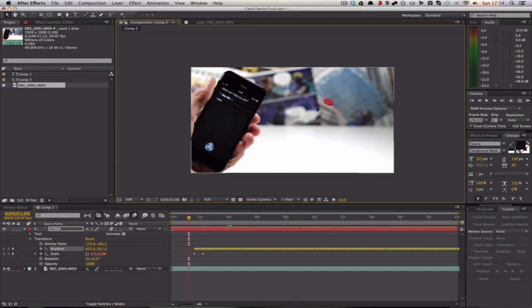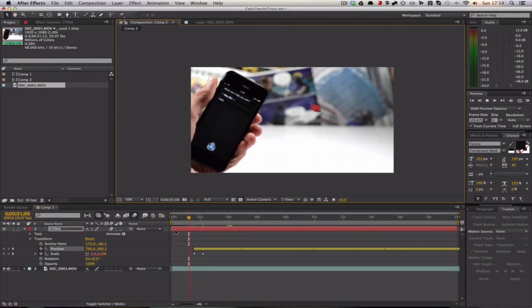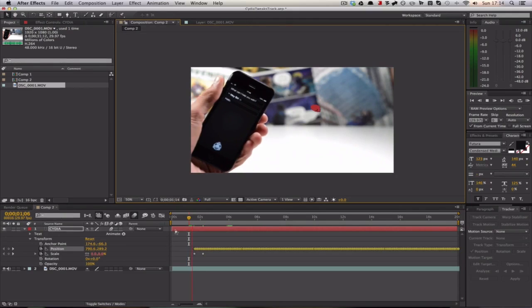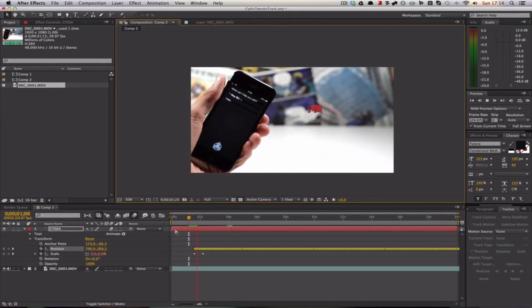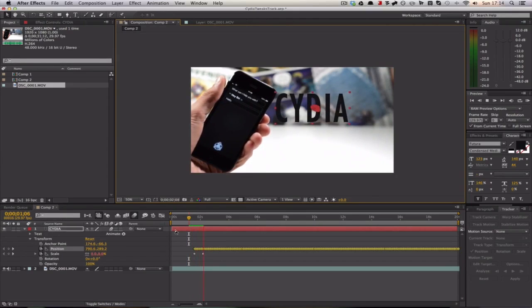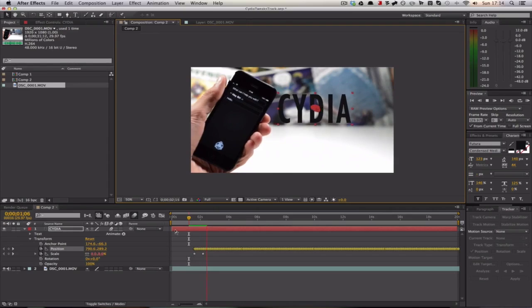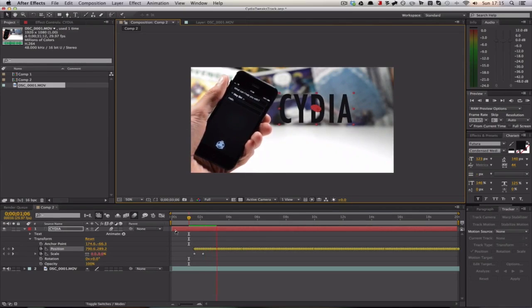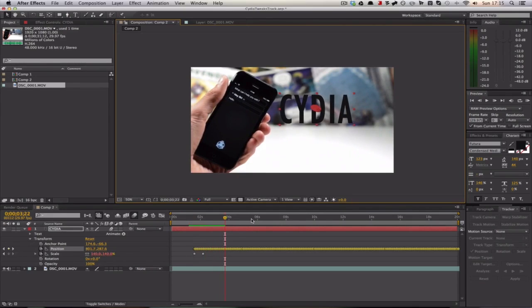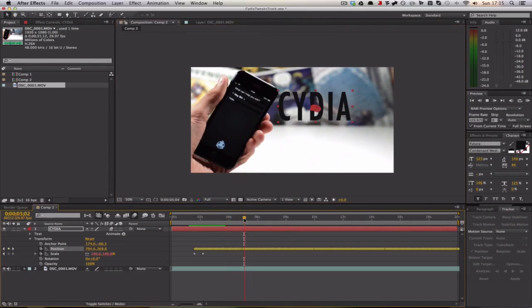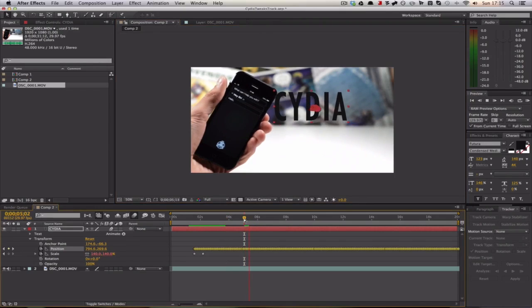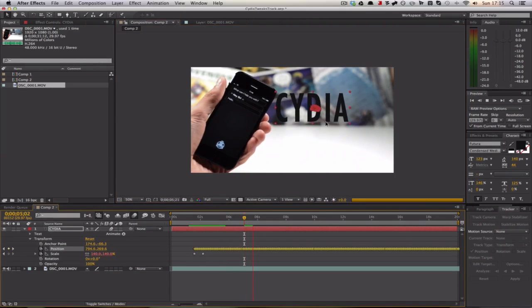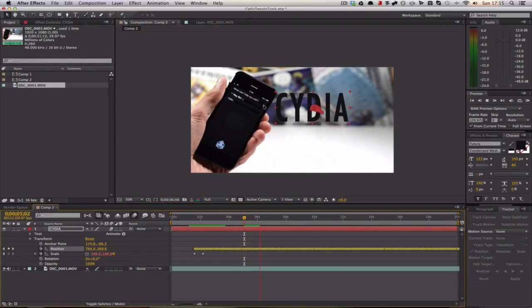We can move this around according to where we need it. If we scale up, we should see that when this comes in, it will move according to the track that has been given to it by the motion tracking. As you can see, it's moving along with this.